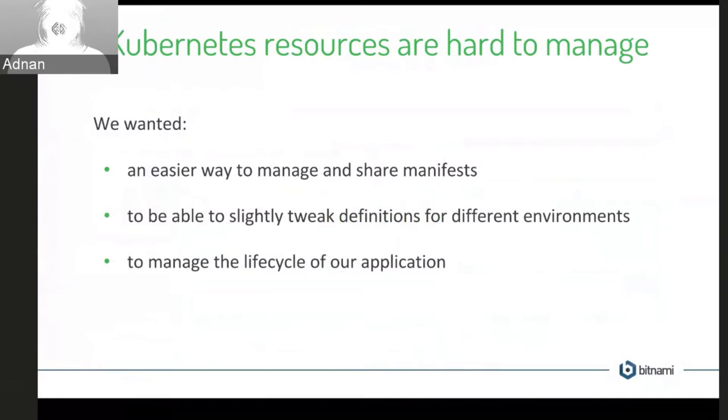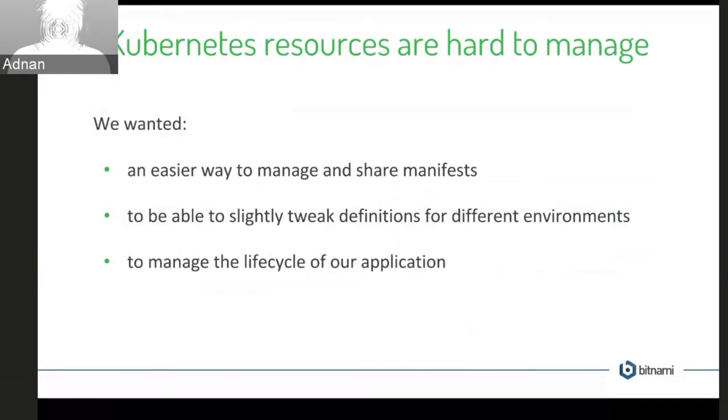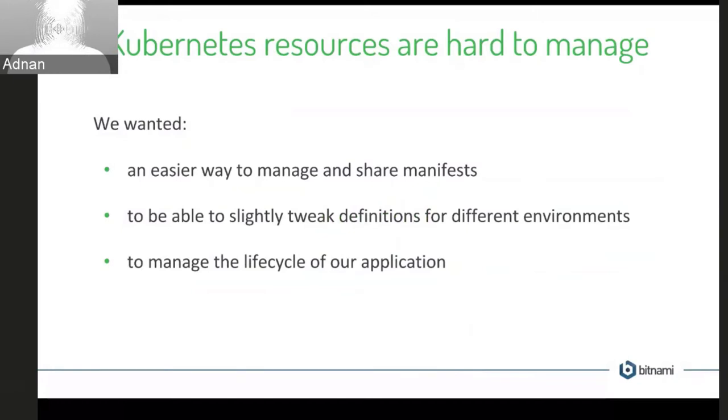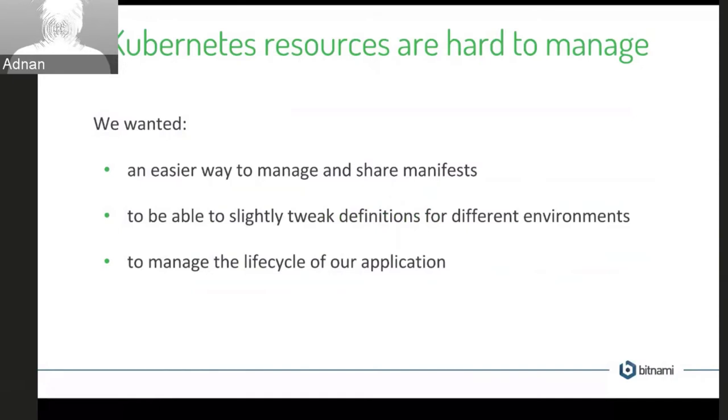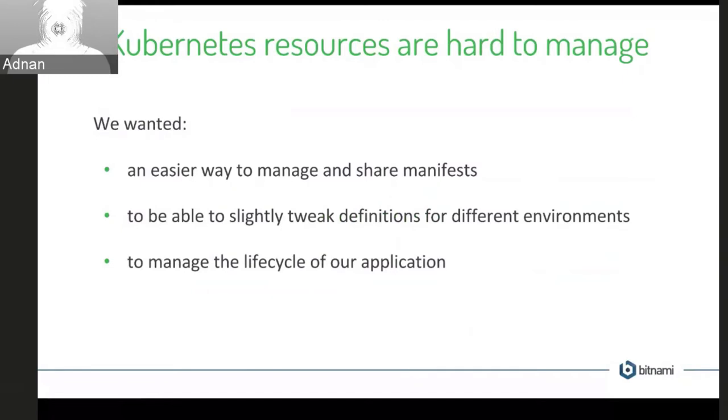But also, you need to tweak the definitions a bit and change a port here or change a secret or a password for different environments. So that wasn't very easy. You'd have to do a nasty sed script in Kubernetes resource to do that. And you also can't easily manage the lifecycle of your application. So you can manage the state of each Kubernetes resource, deployment, a service, but you can't manage these things as a whole. So that was also kind of a missing feature of Kubernetes.